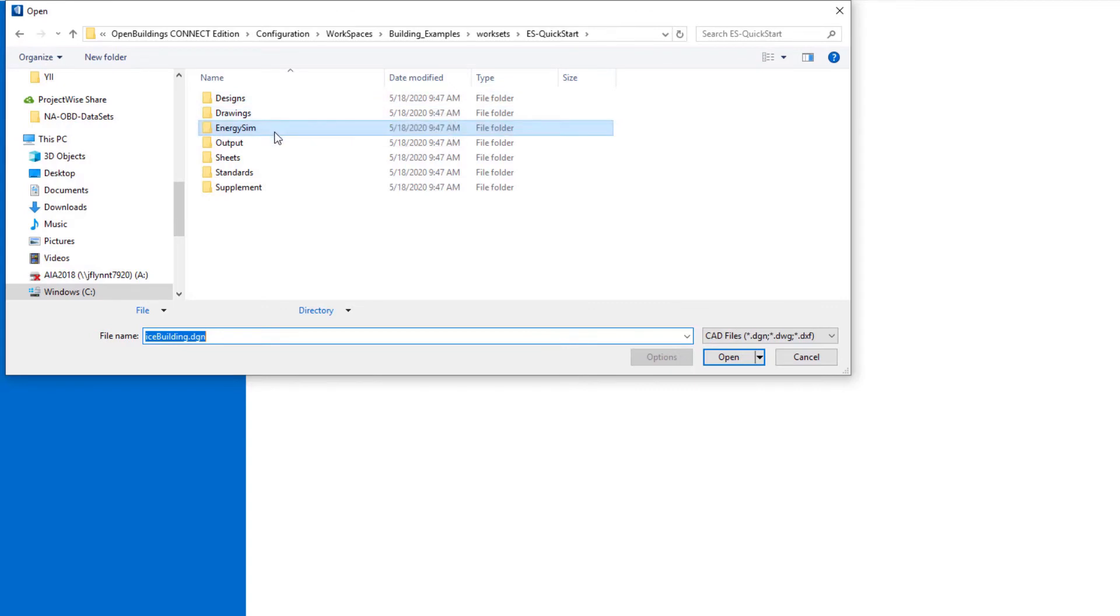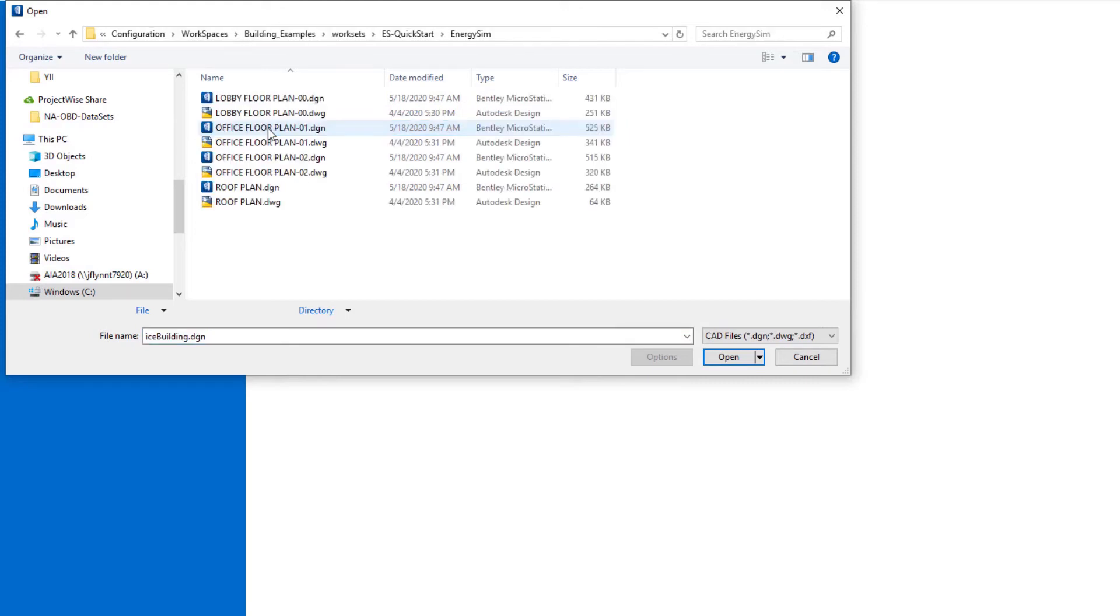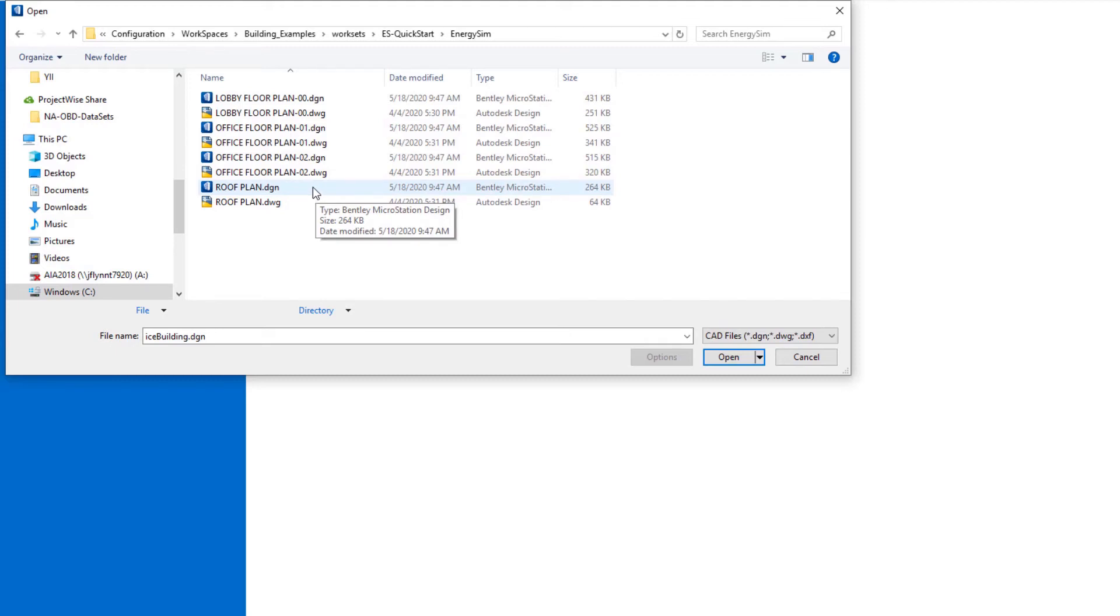But since we're doing an energy simulation model, we're going to put that in the energy sim folder. So I'll go ahead and open that one up. You can see there's already a number of background drawings in there. Those are going to be used to help us set up the actual energy simulation model.